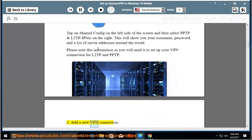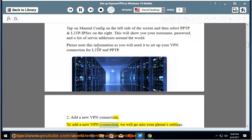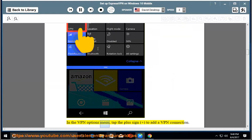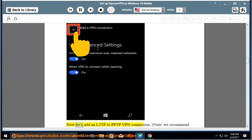2. Add a new VPN connection. To add a new VPN connection, we will go into your phone settings. Swipe down from the top to reveal the menu. Tap the VPN tile. In the VPN options menu, tap the plus sign to add a VPN connection. Now let's add an L2TP or PPTP VPN connection.